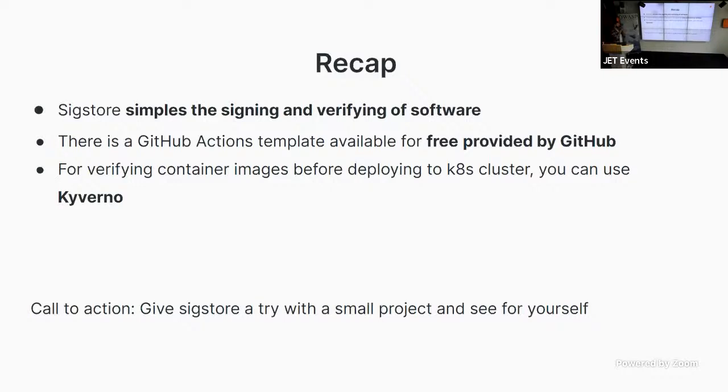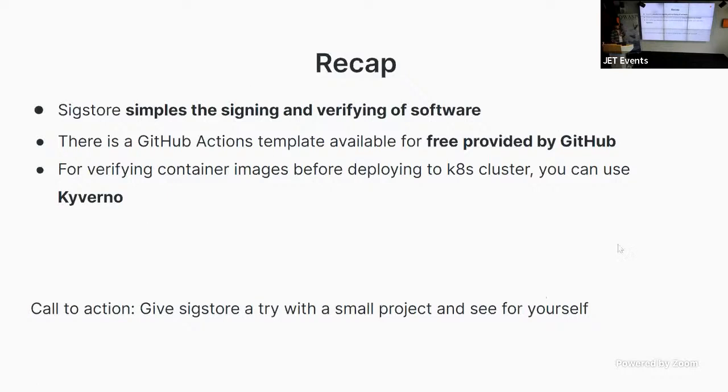So, that would be my call to action here. Just give SIGSTOR a try. Try the template, maybe GitHub Actions, and see how you find it. And that was it. One more slide to go.